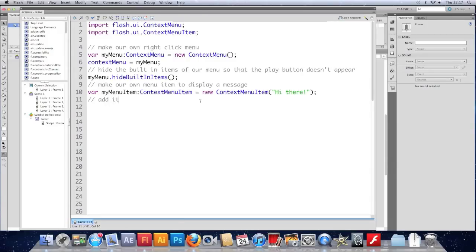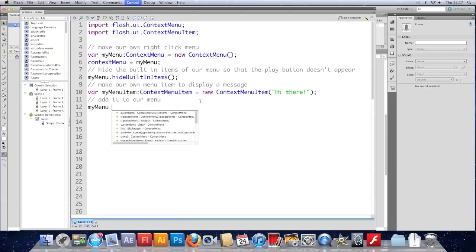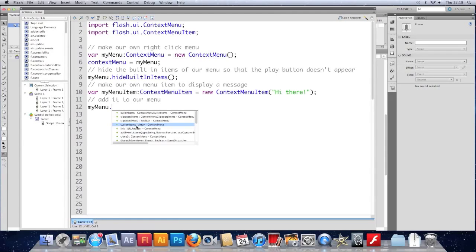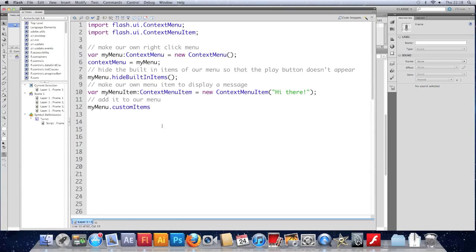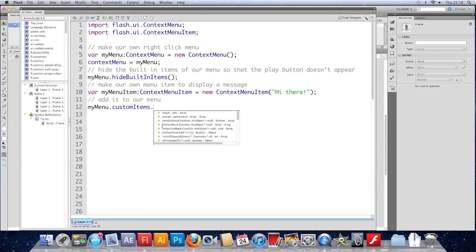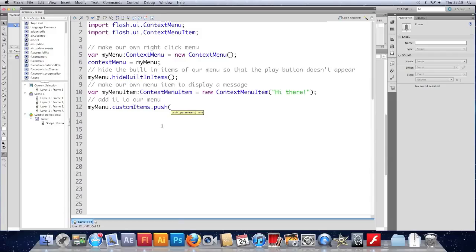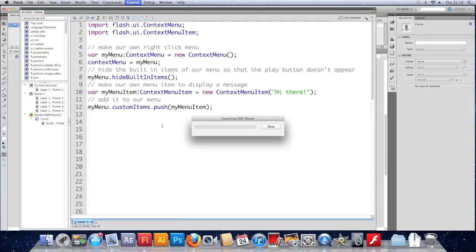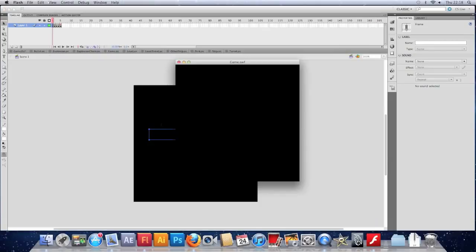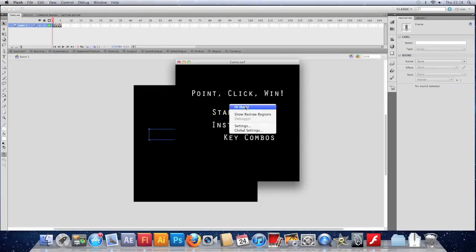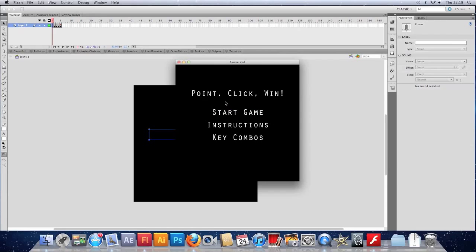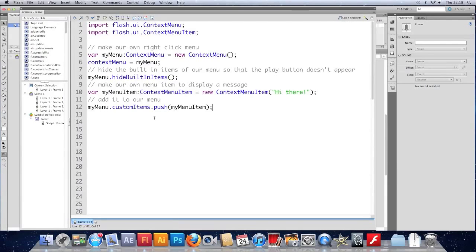We won't see it yet, so we need to add it to the menu. And to do that we do myMenu. And we get to the items in this menu by choosing the customItems property, which you'll notice here is an array. And to add items to an array, we push. So we'll do myMenu.CustomItems.push and we'll give it myMenuItem. If we try that now, right-click, you can see that we've got a little message saying hi there. So far so good.